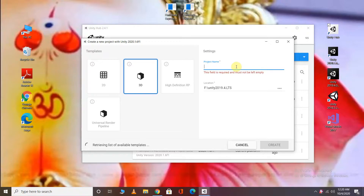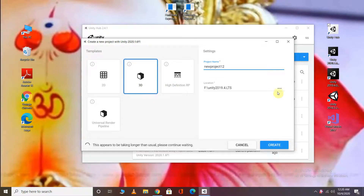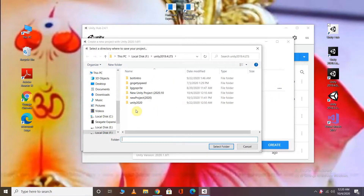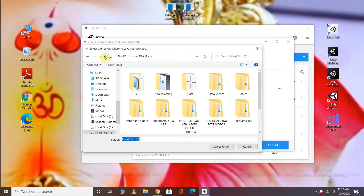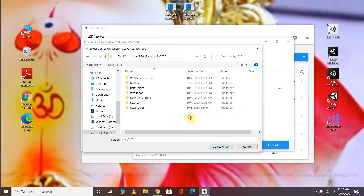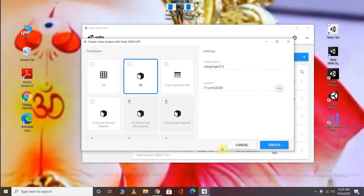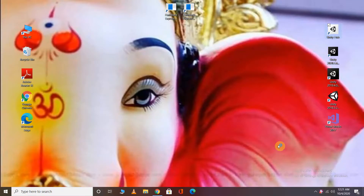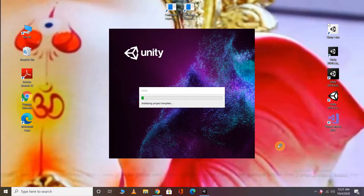I will name it and create a project for 3D. I will create a new path and name a new folder. I will save it and select the folder, then click Create. Let's see here because our project has started to create.